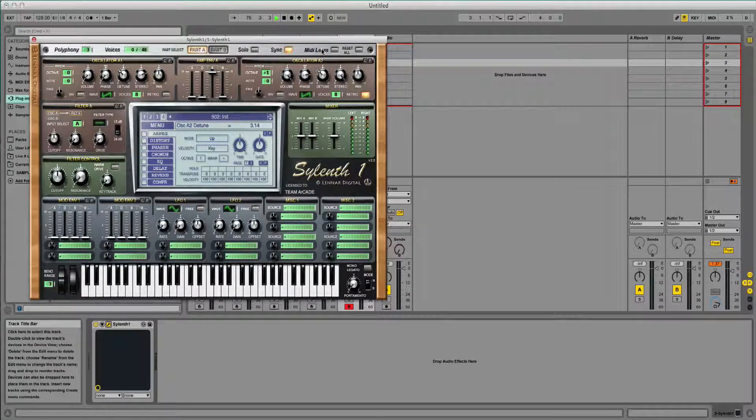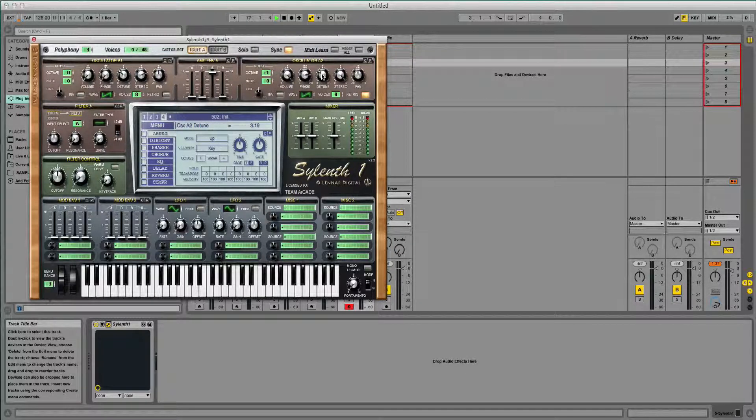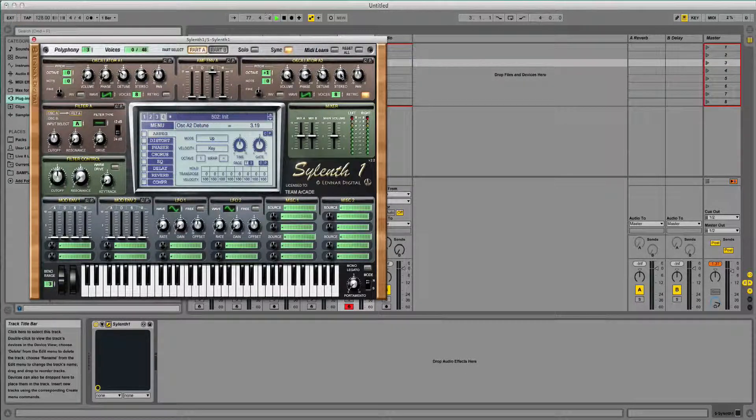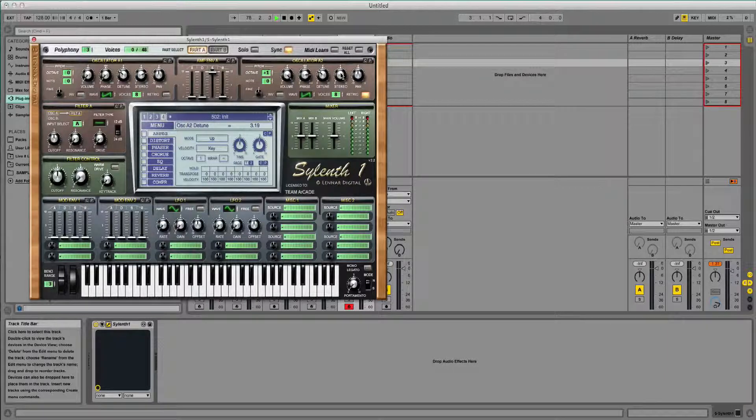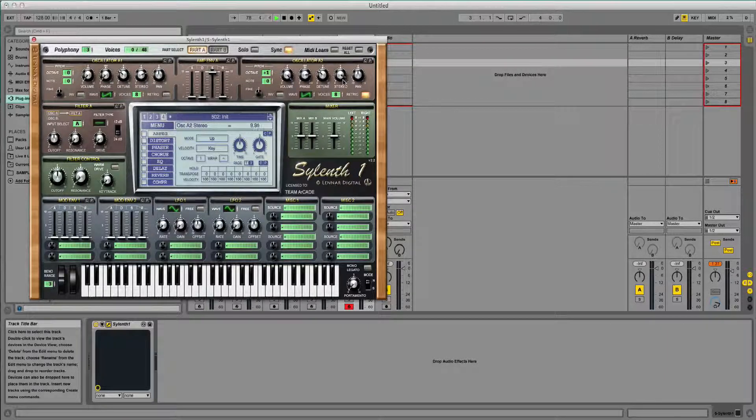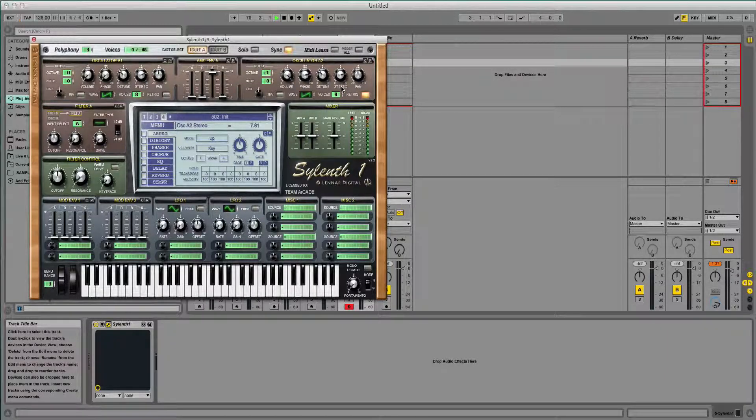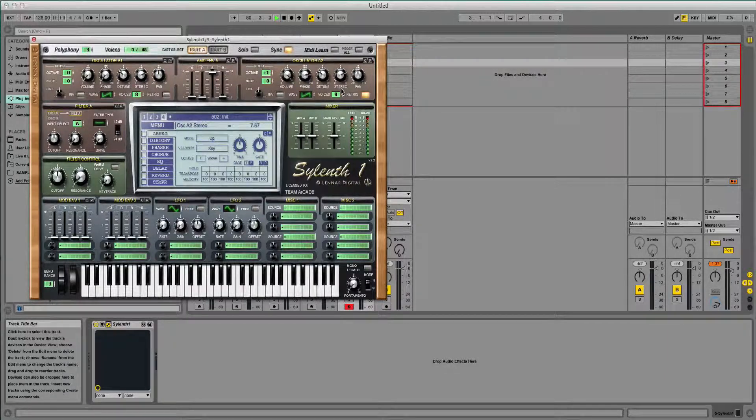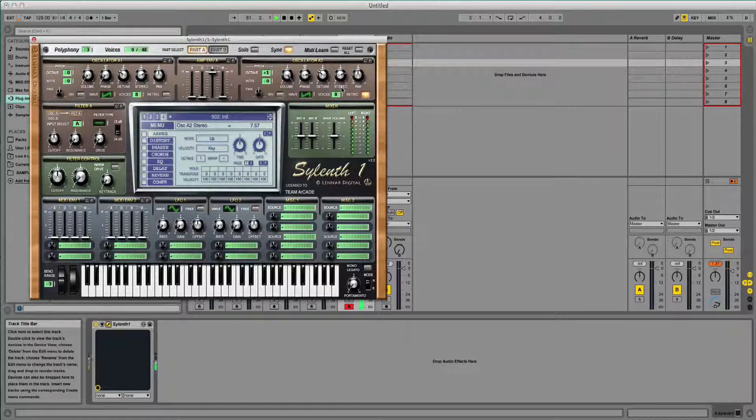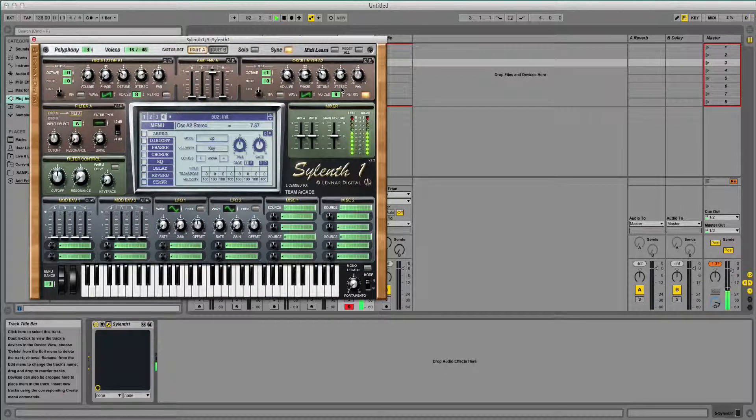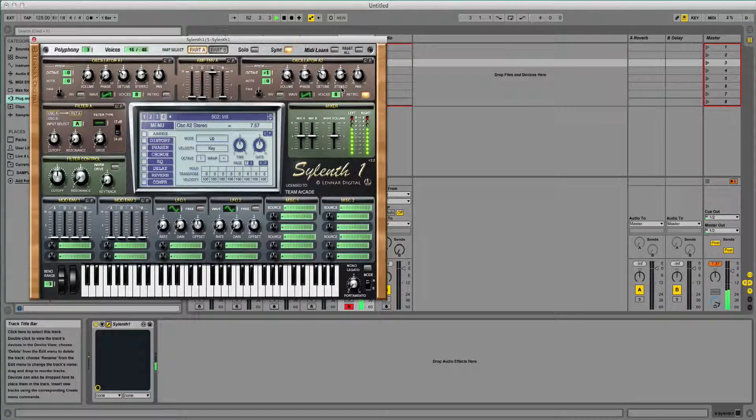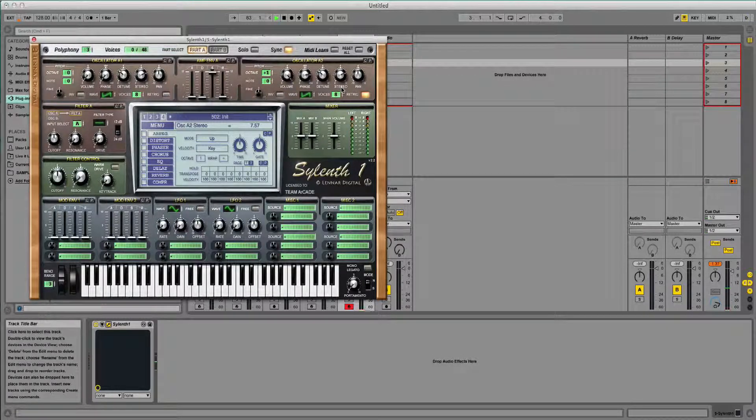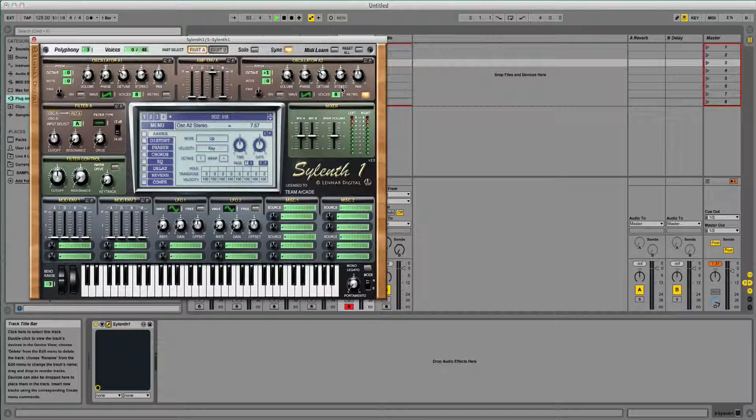I'm going to detune that about the same as oscillator A1. Stereo, about the same as A1 as well. And should have something like that.